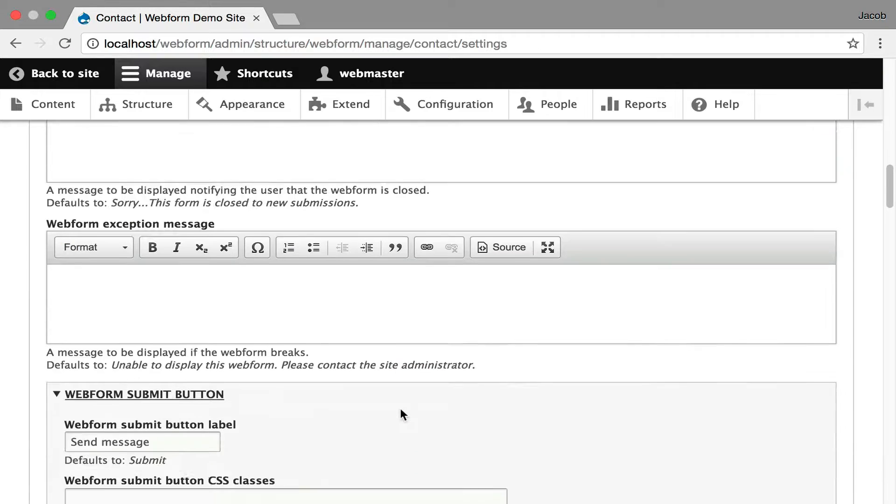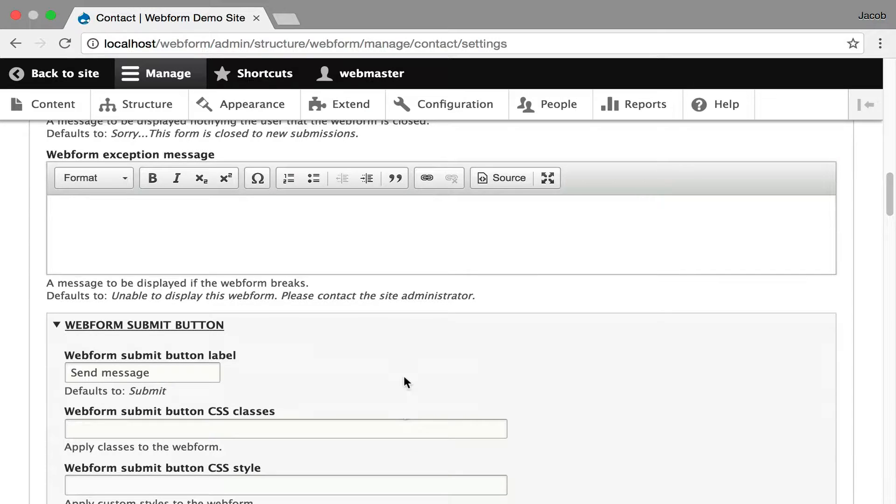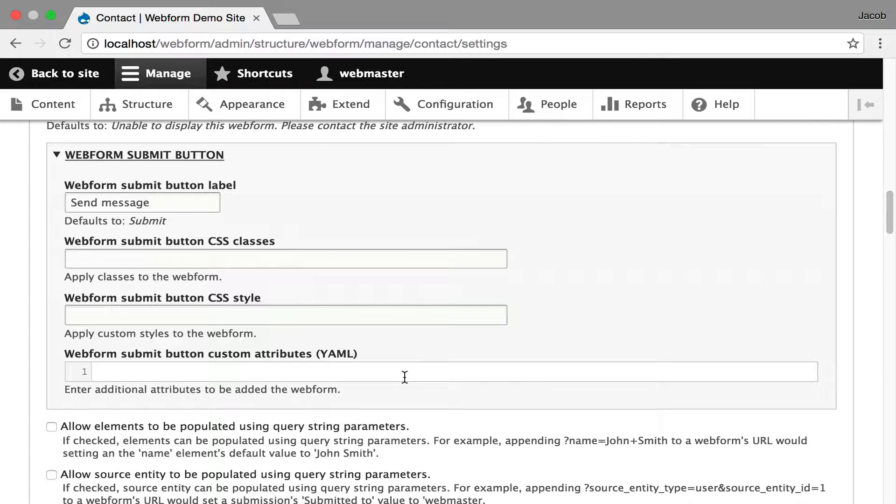You also get the ability to stylize every button available on the forms and there's five or six buttons. It's the submit button, draft button, preview buttons.